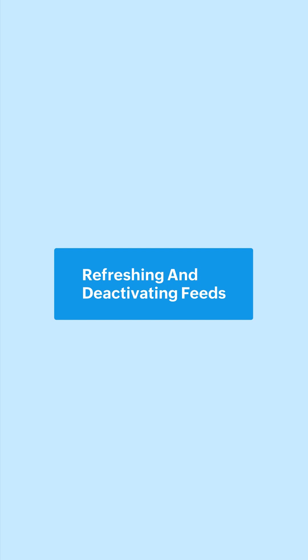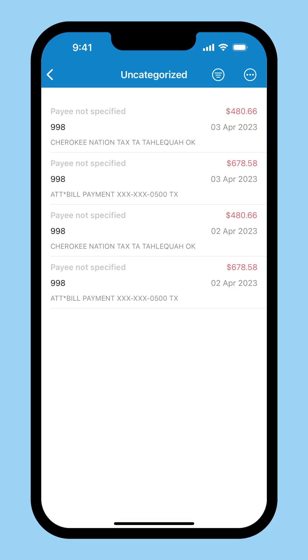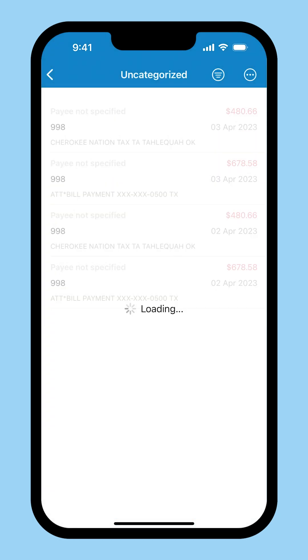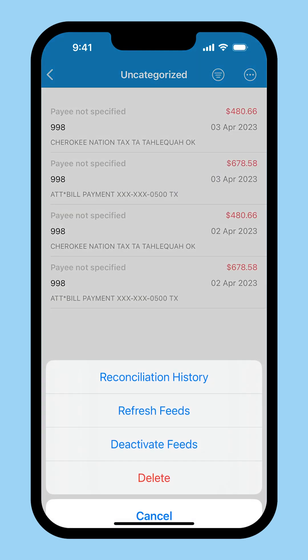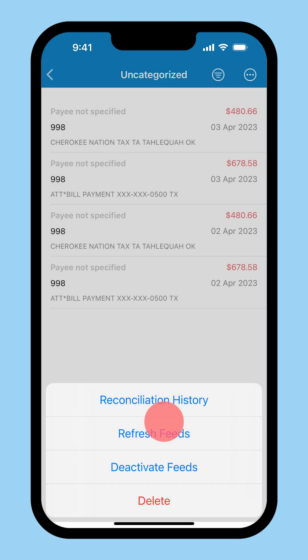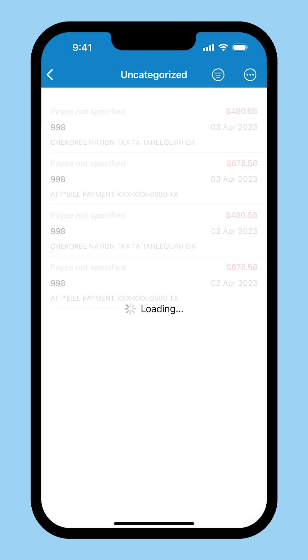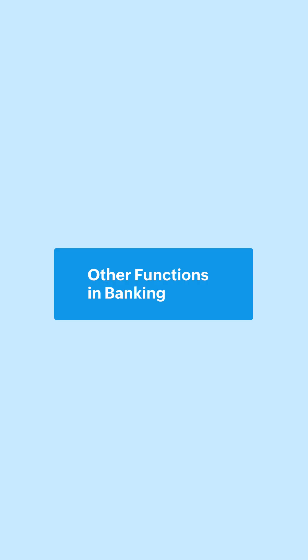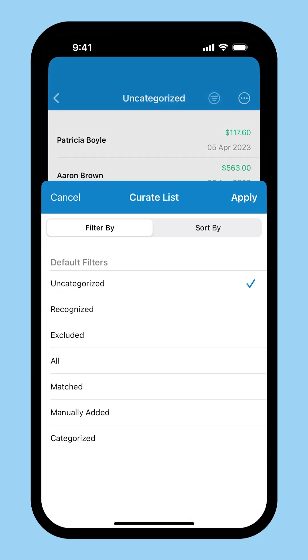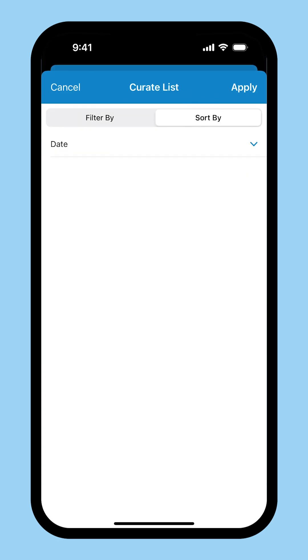If your bank feeds are not fetched automatically, you can choose to refresh your feeds here. You can deactivate bank feeds if you do not want the transactions to be fetched from your bank. Besides all these, you can also apply default filters to these transactions and keep track of their status by clicking this icon, and sort them as well.